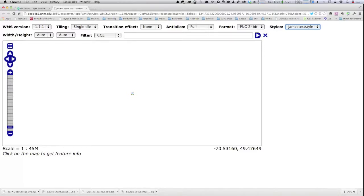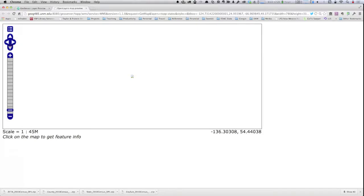As seems to be my luck with these live demonstrations — here's what it looks like. You can see lovely blue borders and a red fill. Well, there you go — that's what it's supposed to look like.